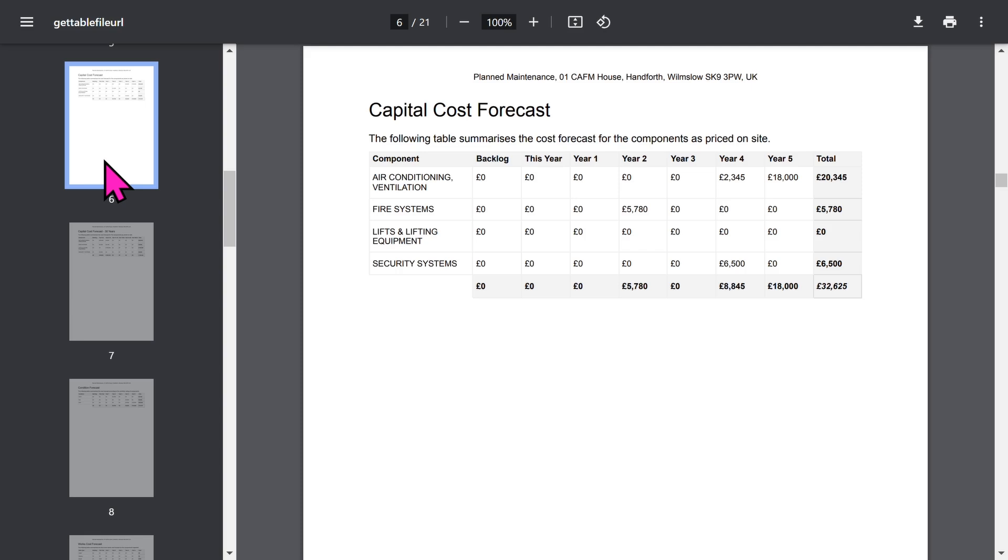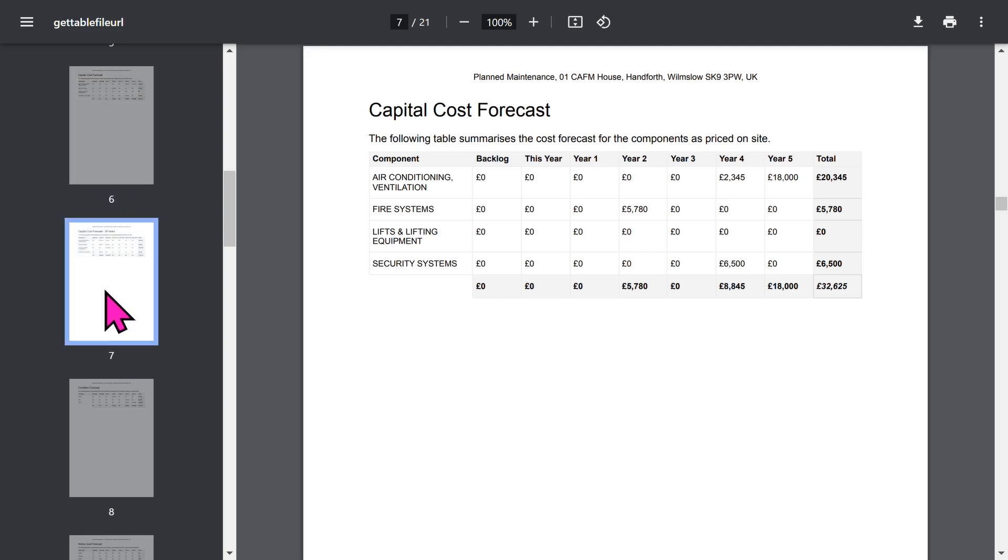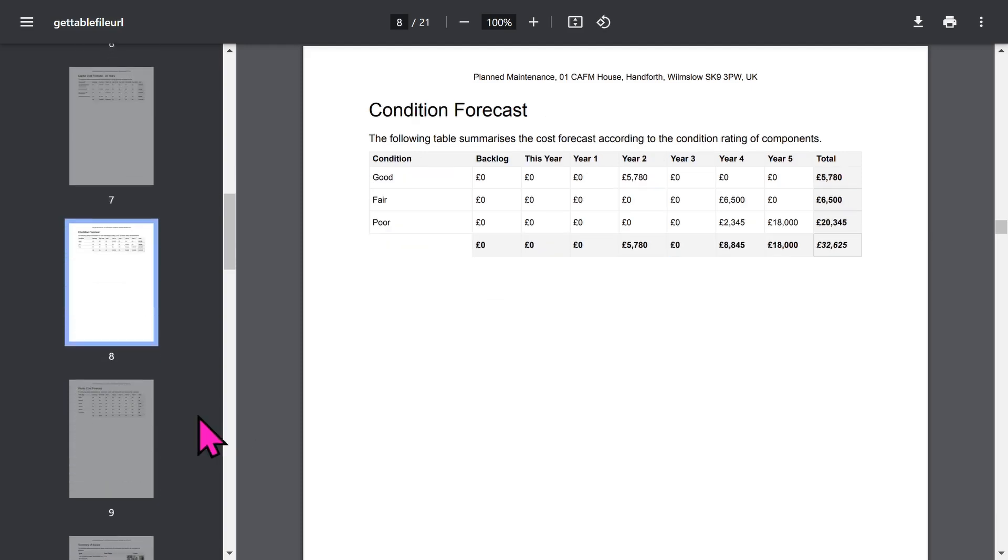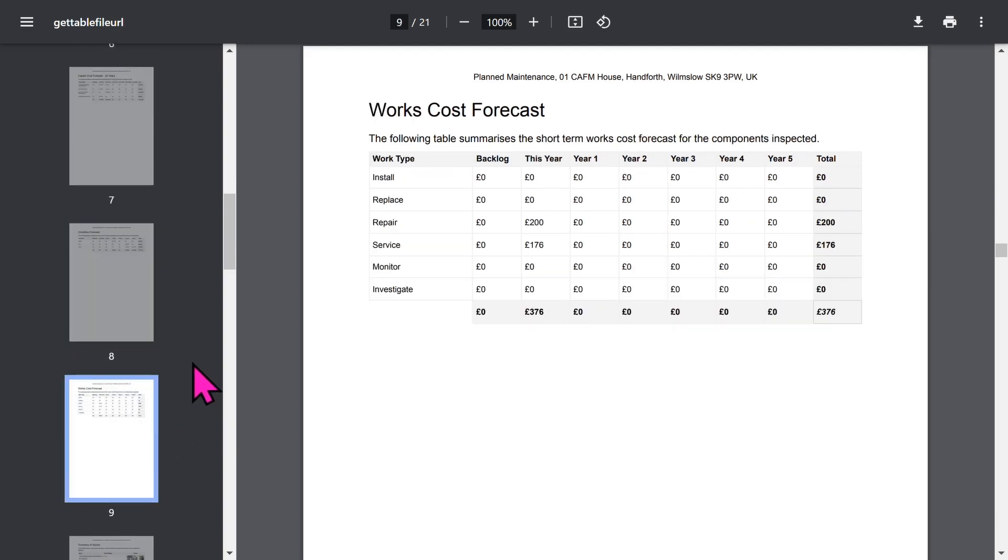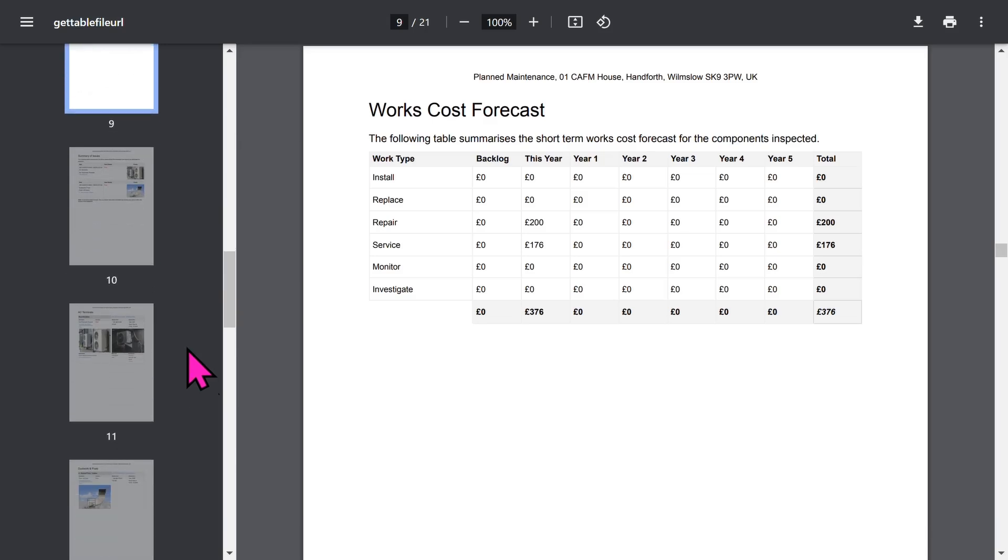Then you have a series of sections showing cost forecasts for the building. There's a 5-year forecast, a 30-year forecast, a condition forecast, and an optional works forecast.